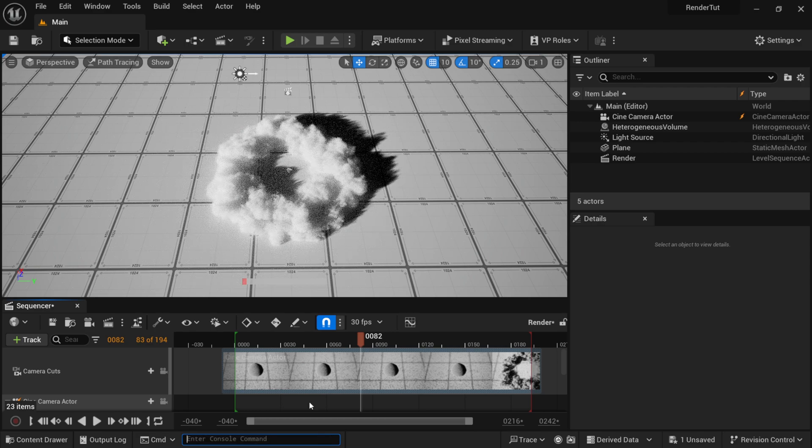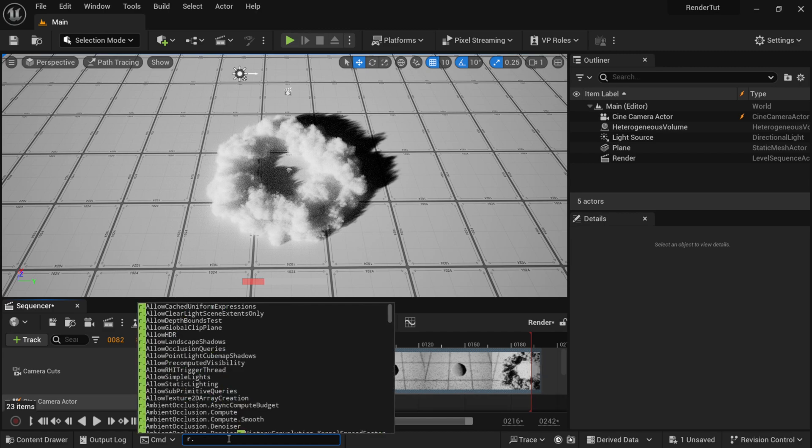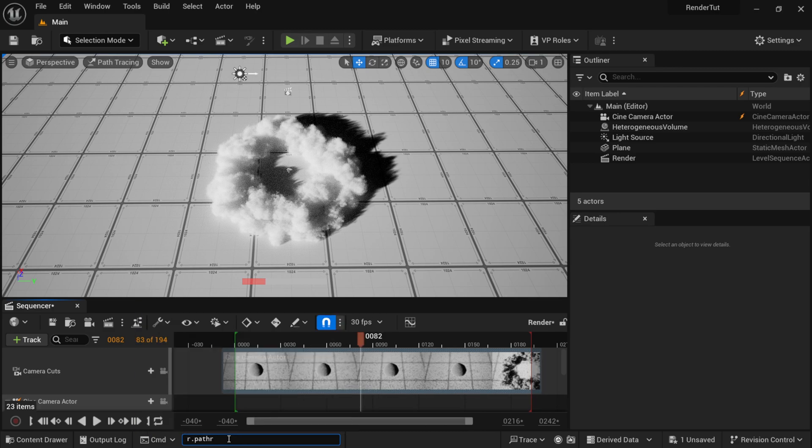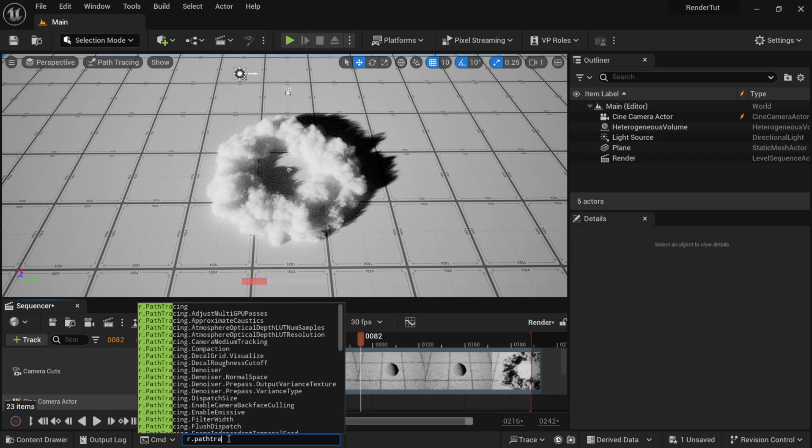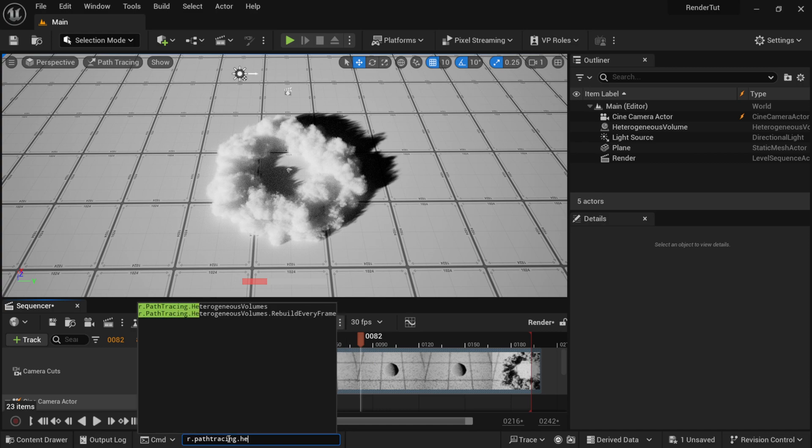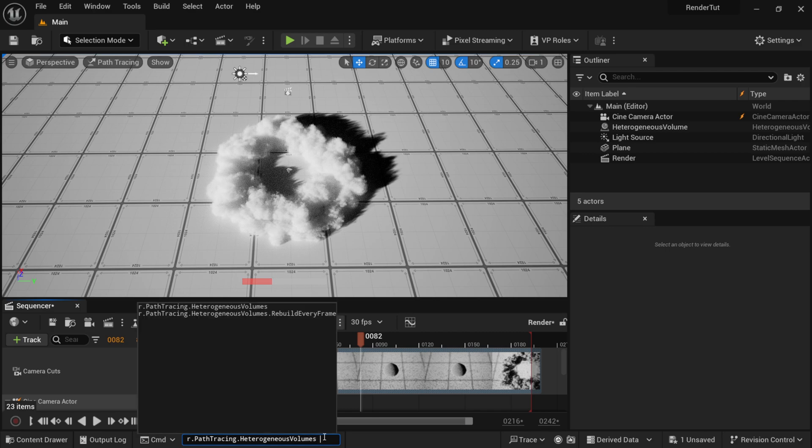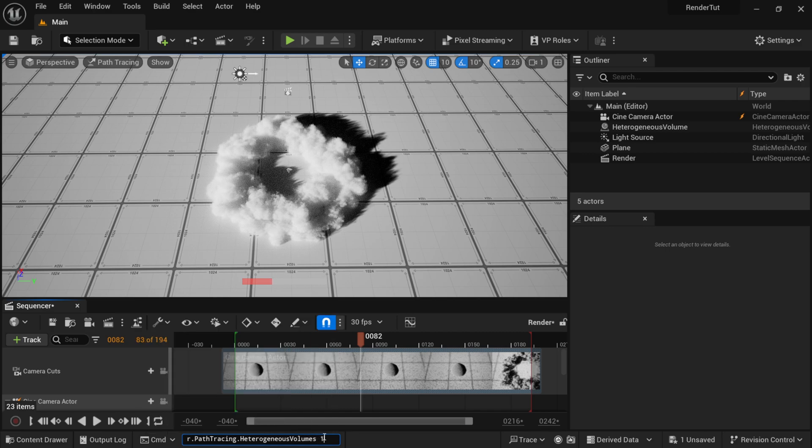So now you should start seeing your VDB within the viewport down here. So once again, I'm just going to type in r.pathtracing, just in case you guys need to see it again, .het, and then you want to use this top one here at the very top. Then you would just hit space bar, number one, and then hit Enter, and you should be good to go and you'll see it within your viewport right here.